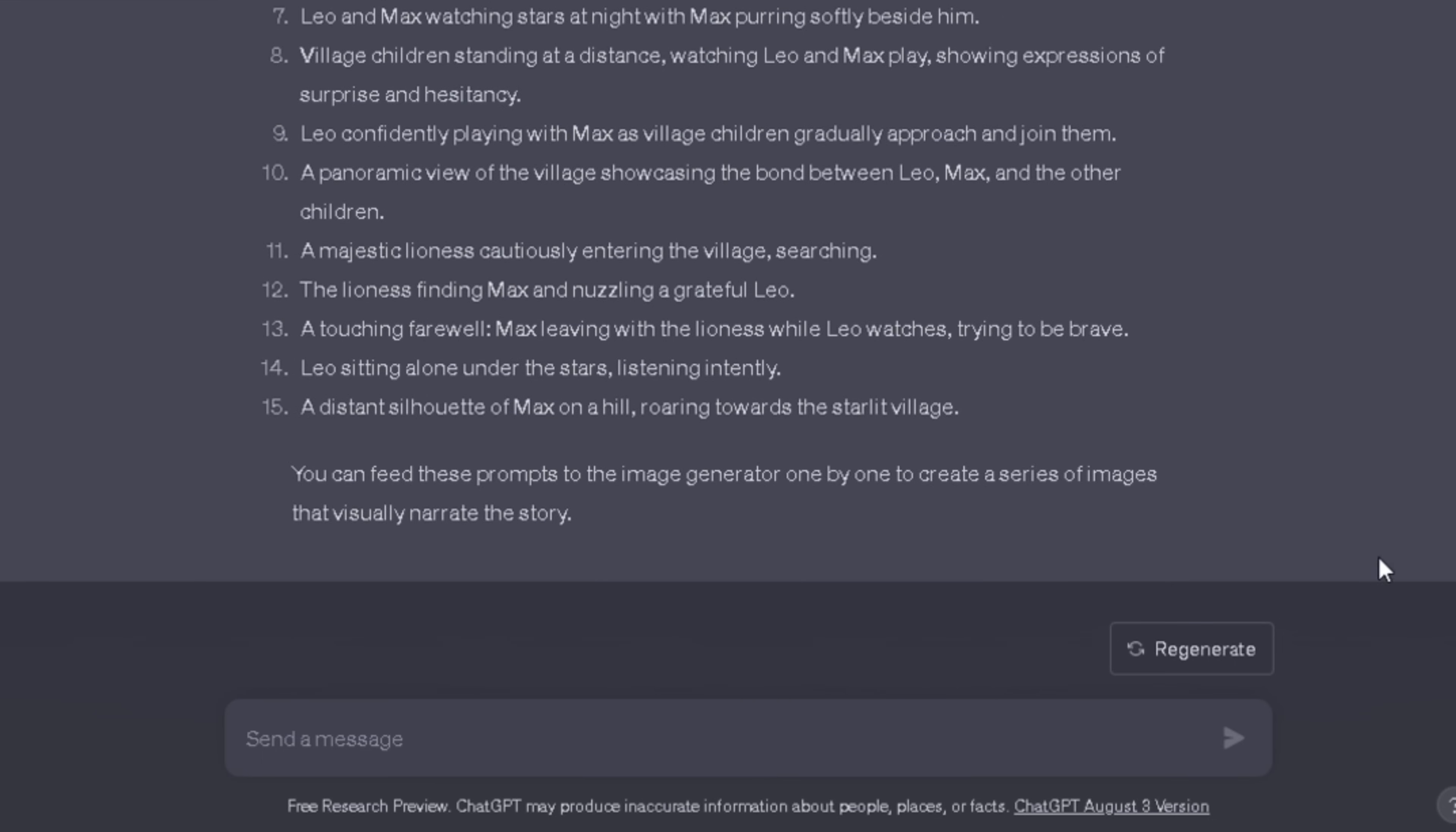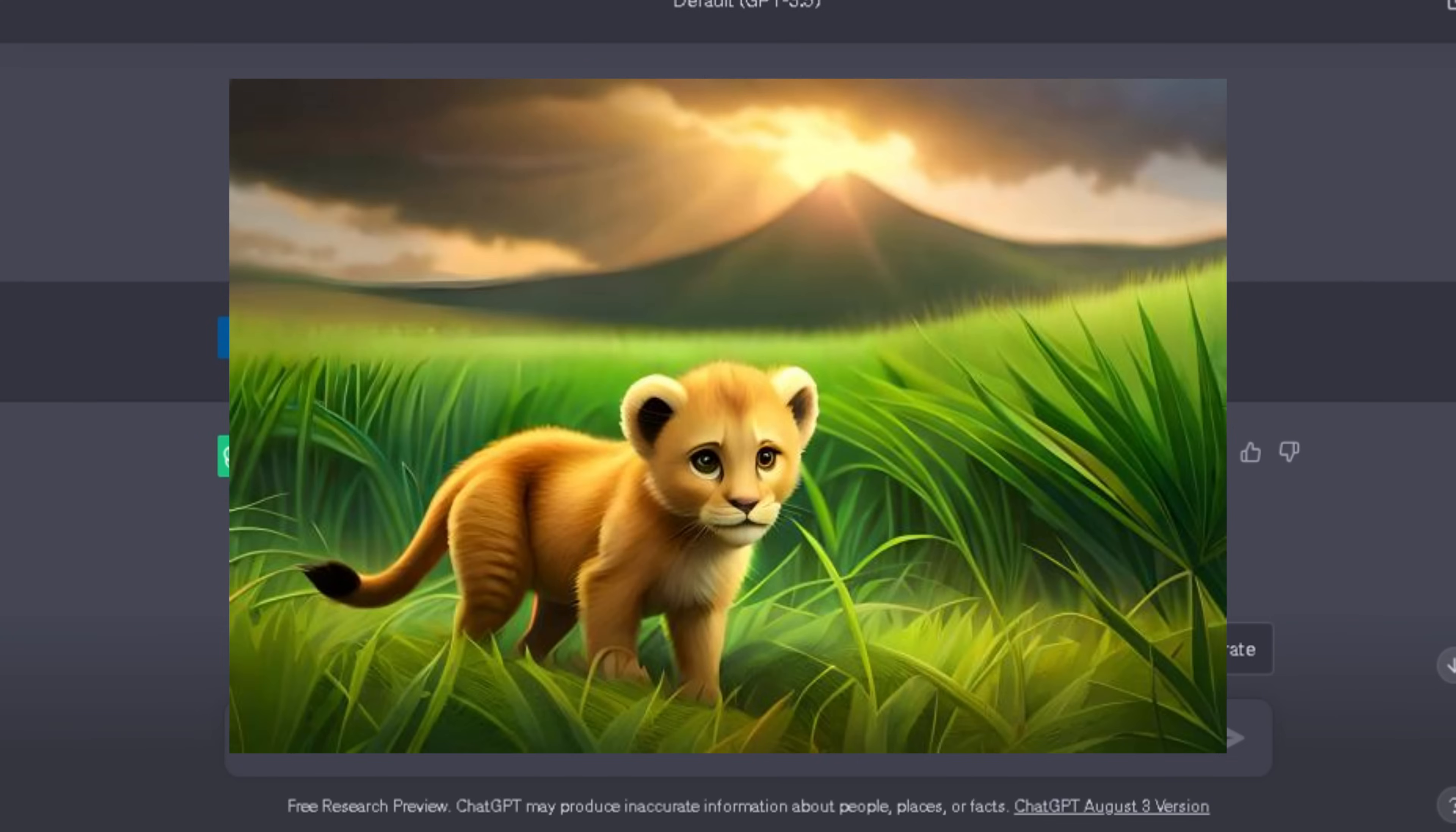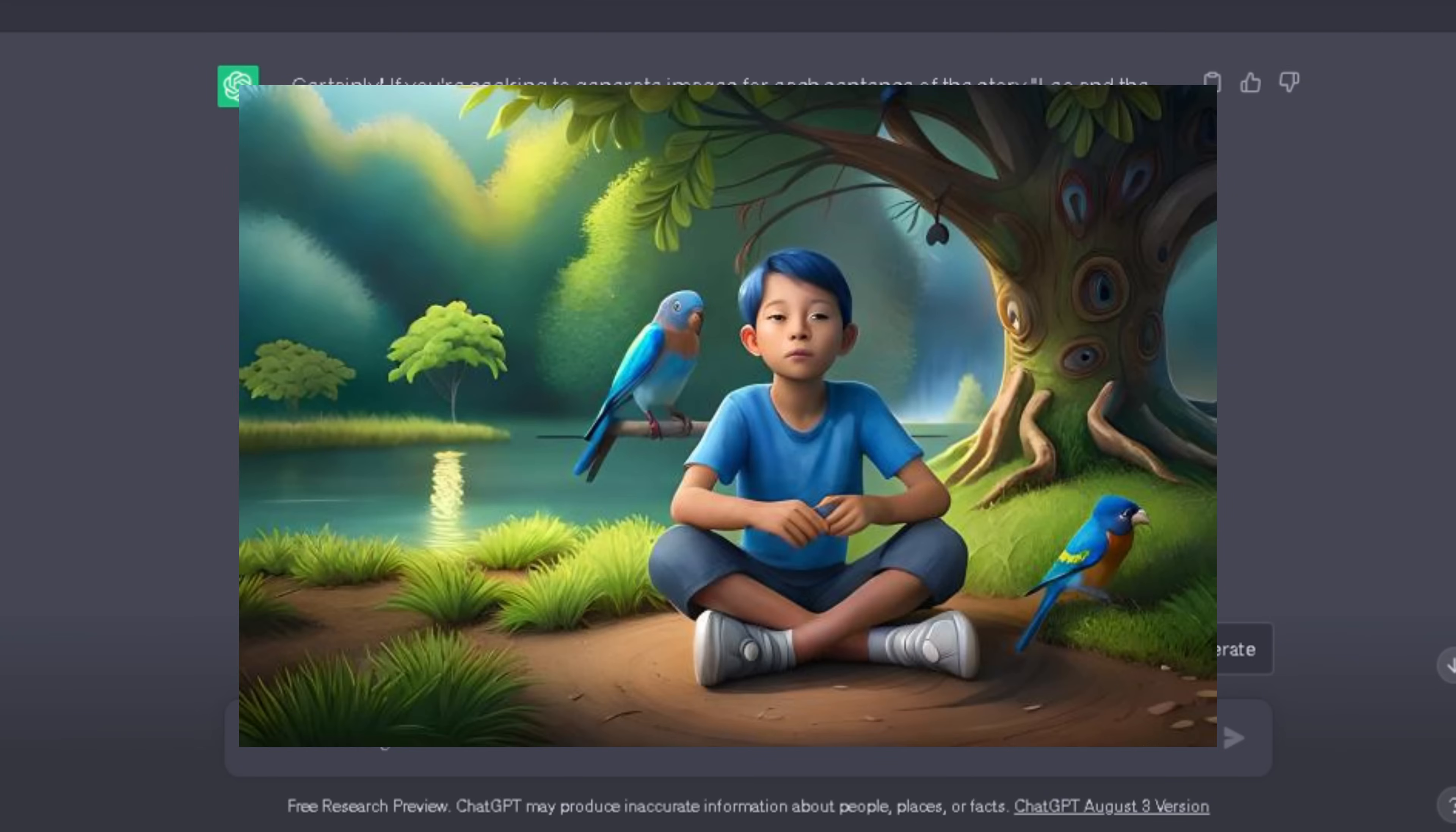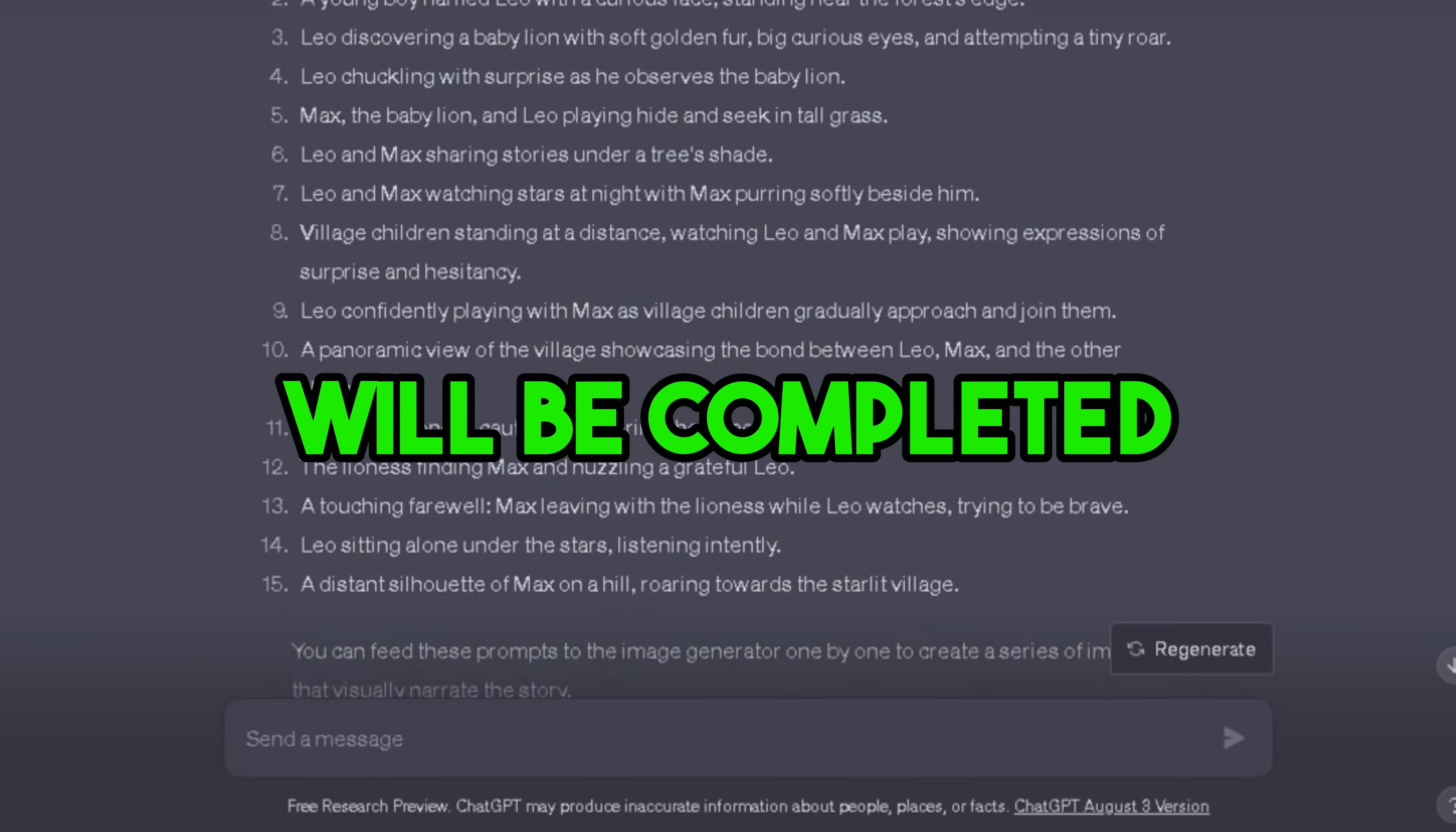But this prompt is not enough to get these types of results. You have to add some secret prompts. I will show you everything as a bonus tip, so don't skip any part of this video. When you have generated your story script, your step number one will be completed.